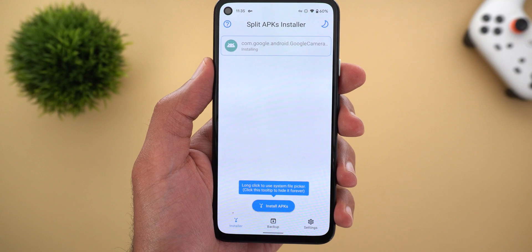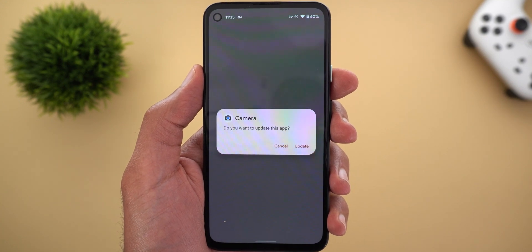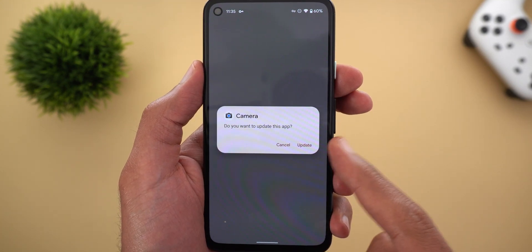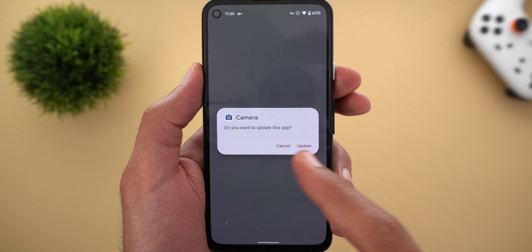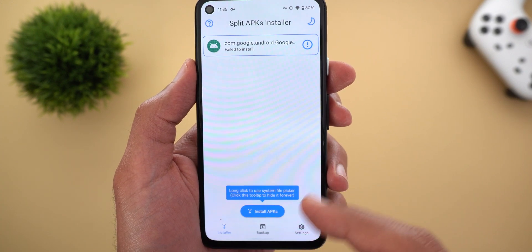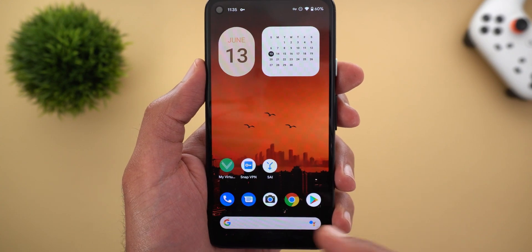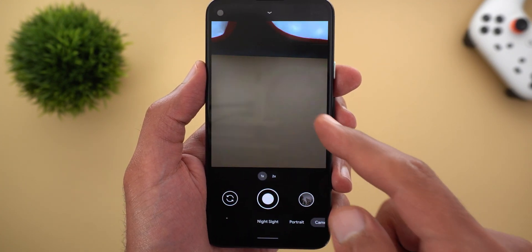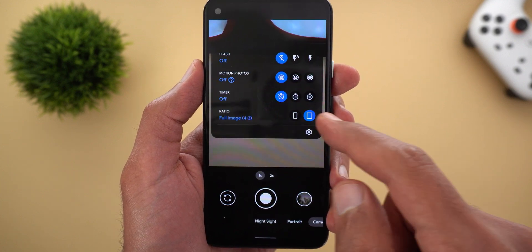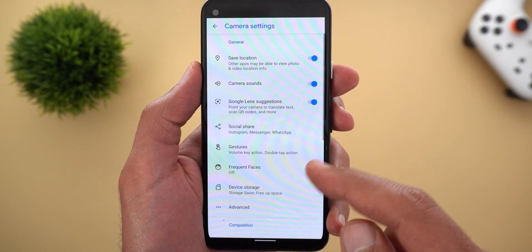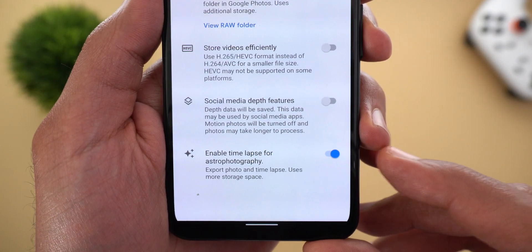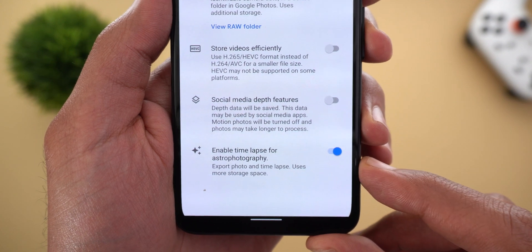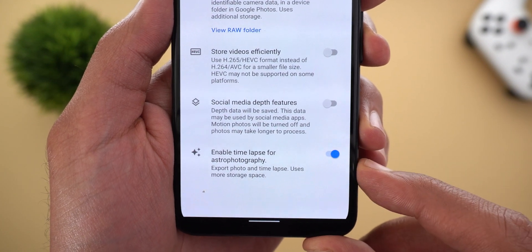Wait for the app to give you a confirmation that you need to update. Once you tap on update, the installation process is done. Go ahead and open GCam and then go to Settings, then go to Advanced and you will see the toggle called Enable Timelapse for Astrophotography.